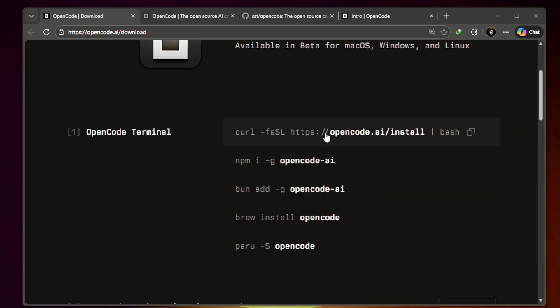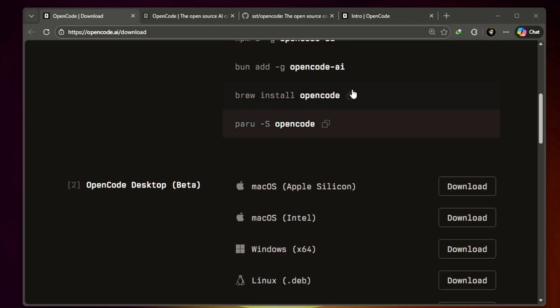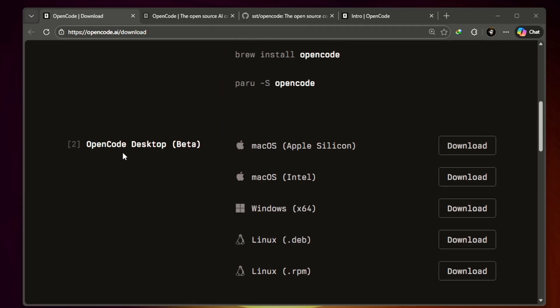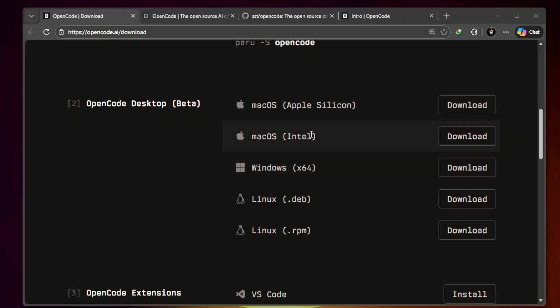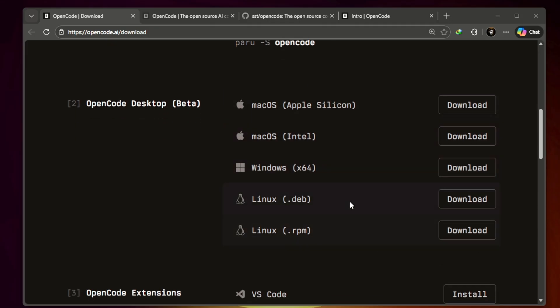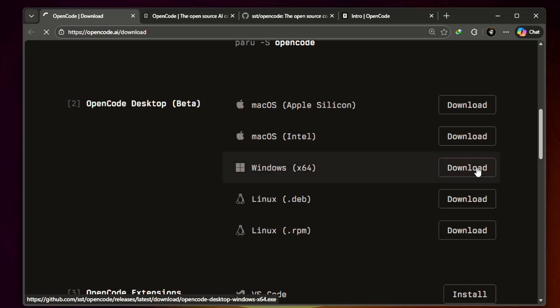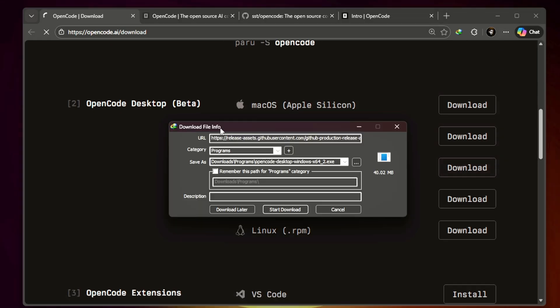Down here you can see different OpenCode terminal commands you can run to download it, but what you want is the OpenCode Desktop which is in beta version now. We have the Mac, Windows, and Linux versions, so you can just click on download here and it will start downloading. I use a download manager, which is why I see this.